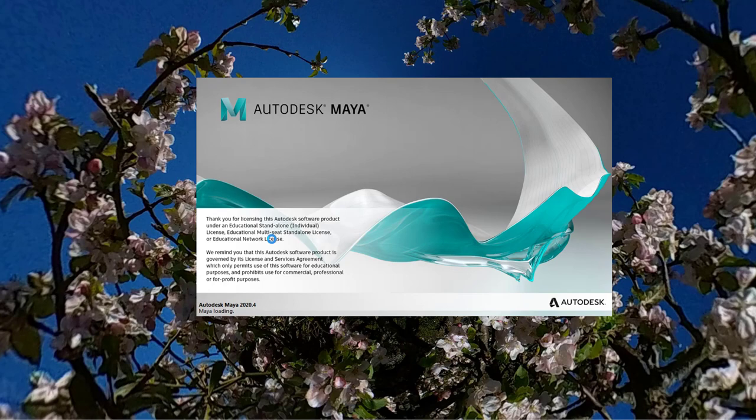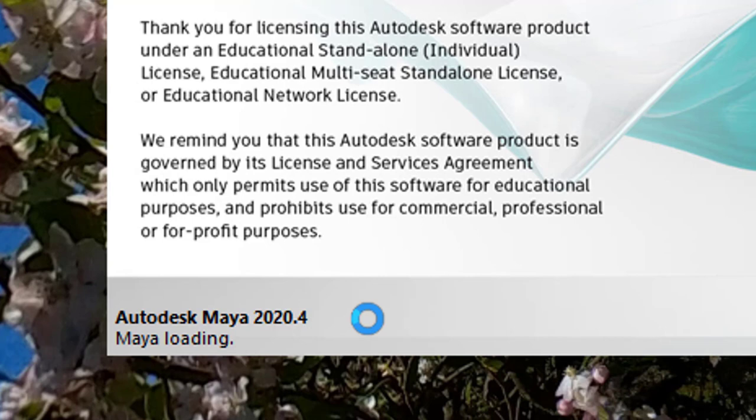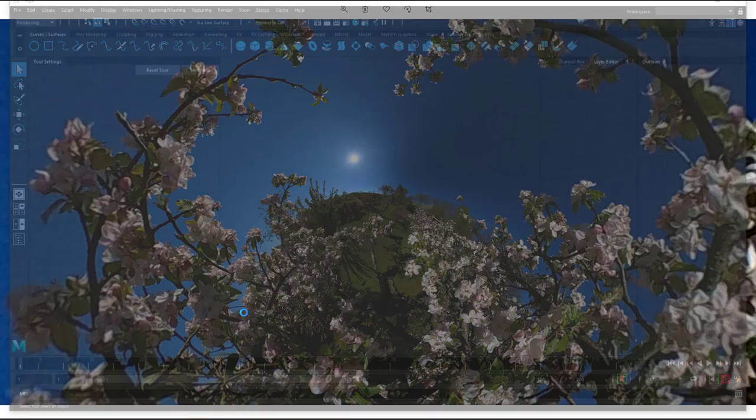It's an educational license as you see because I'm your teacher. This is Maya 2020.4 and it's loading, loading, loading. You don't know what is really happening and while it's loading you have to be patient. Initializing something and now you think, oh I'm ready to start,